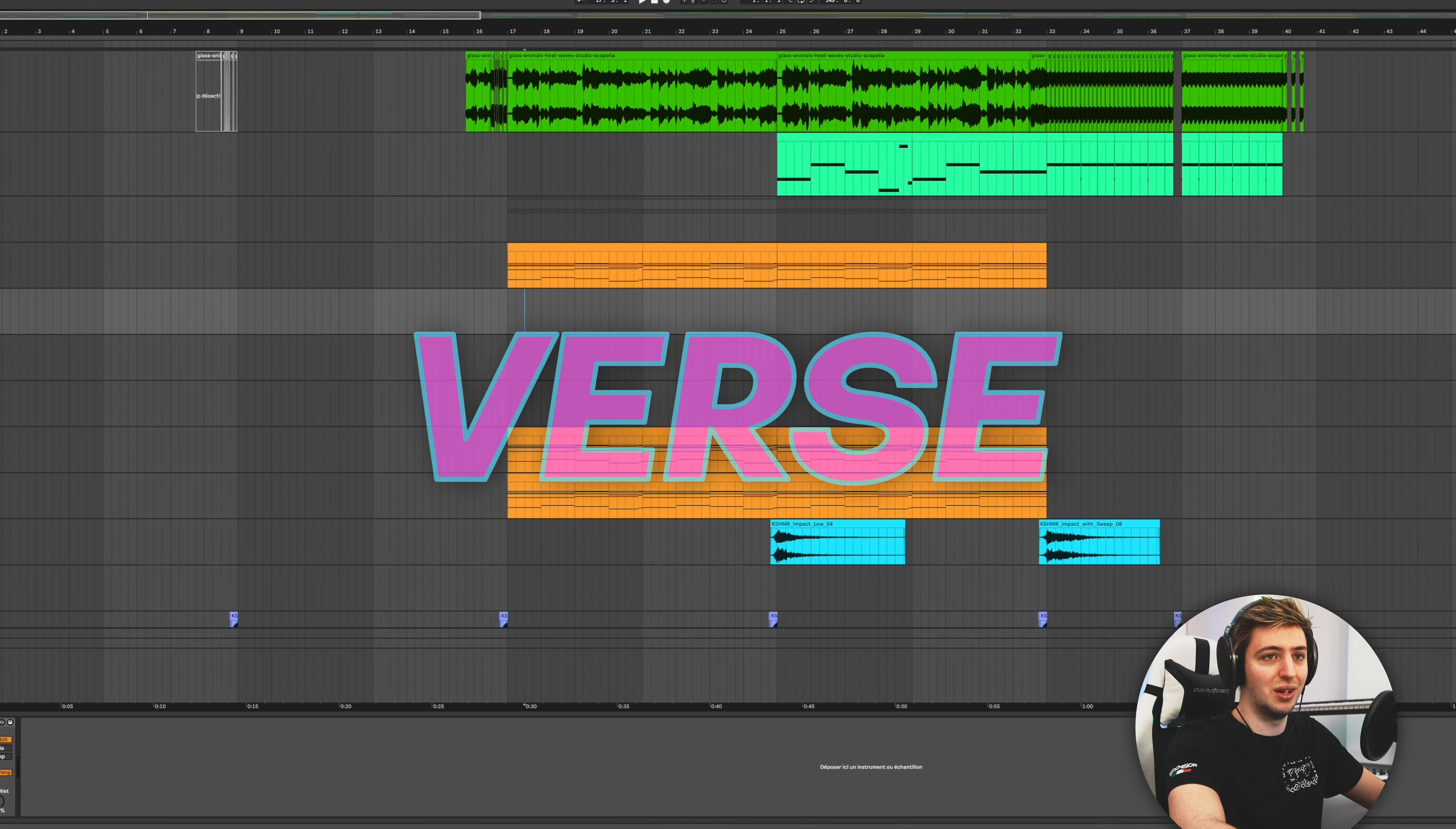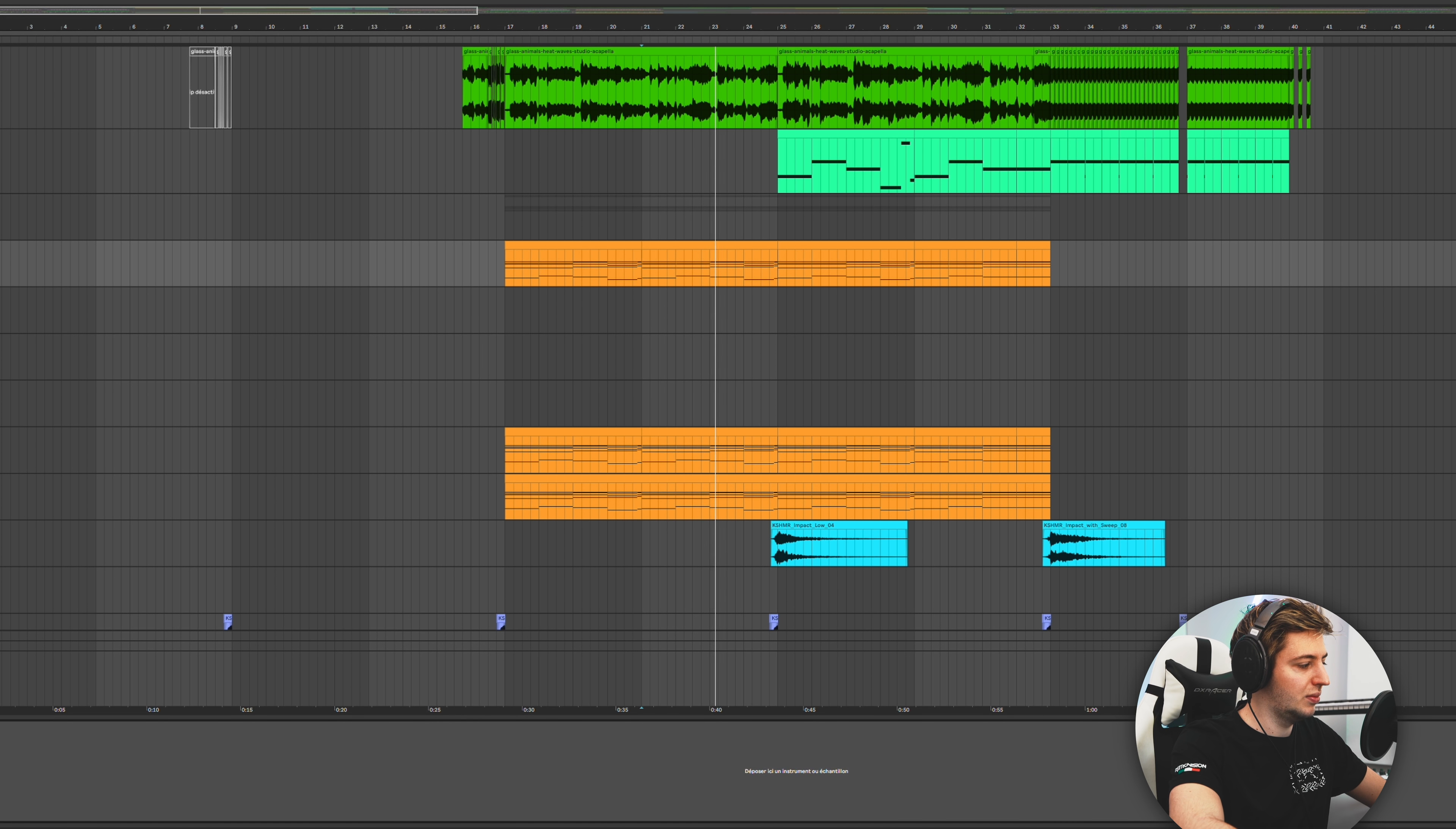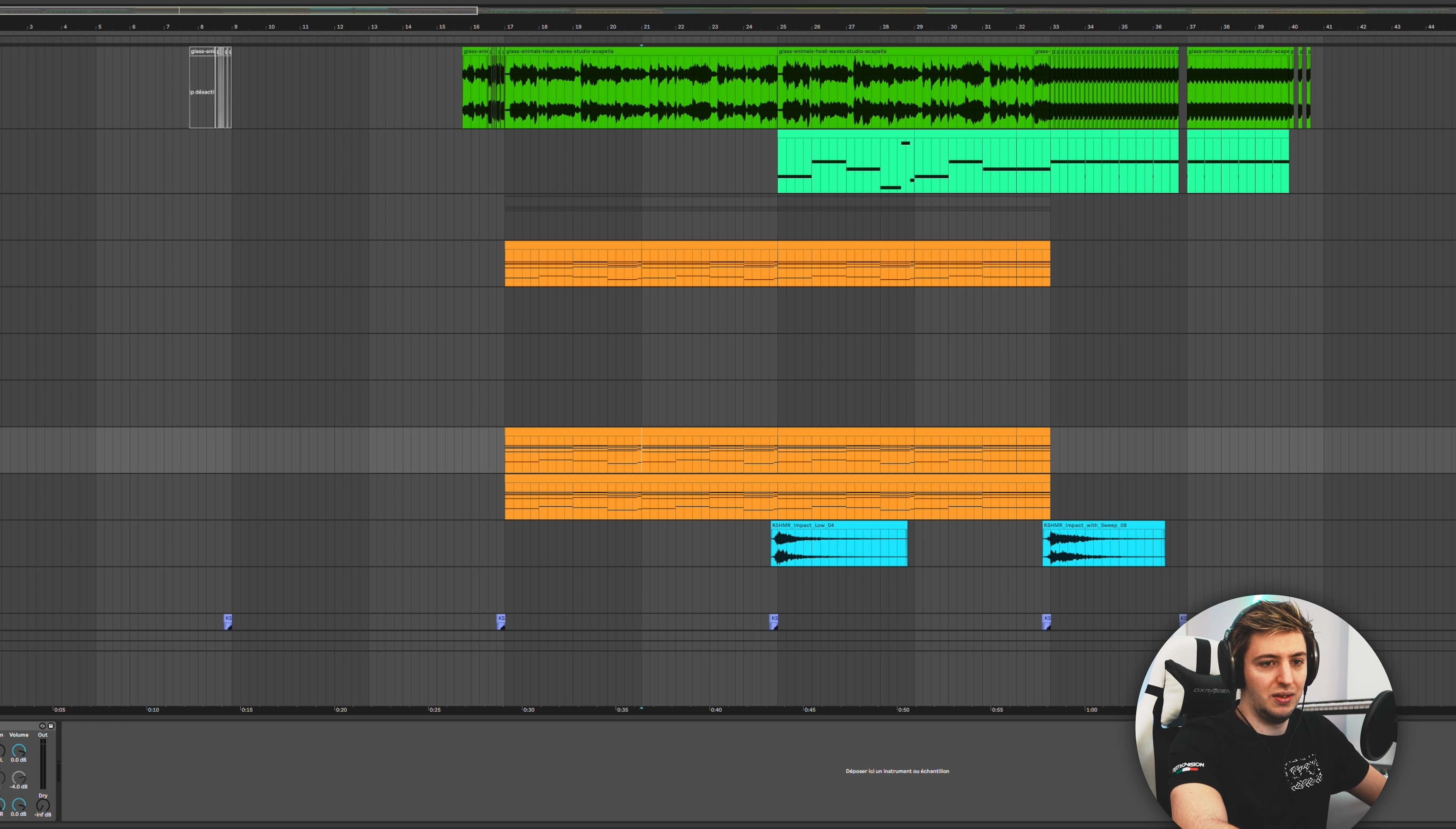Let's start with the verse. There's mostly a Serum one here, which is just a kind of pad, very classic. So it's very basic, but I just love how it sounds, it's just very basic stuff.